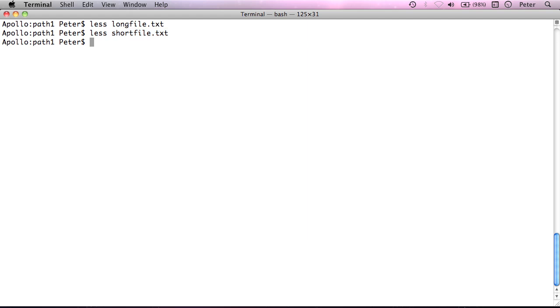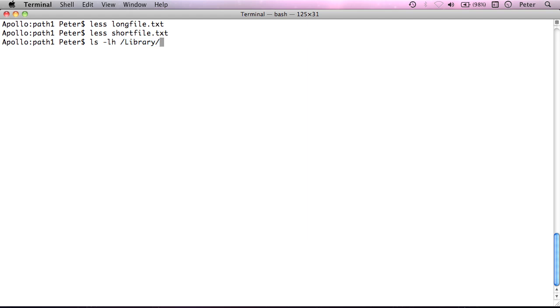this is the first bit, this is the second bit with all the switches, and this is the final bit. So, the space is very, very important to the command line because the space character is how it knows which bit of the command is which and how it understands what you're asking it to do.